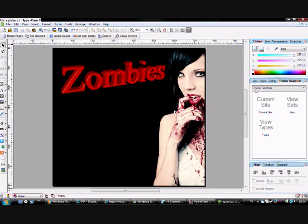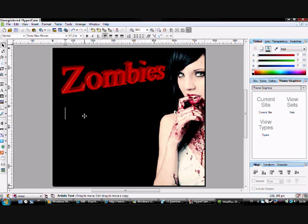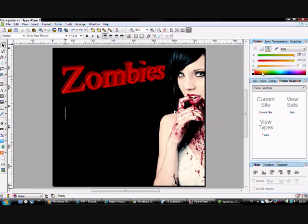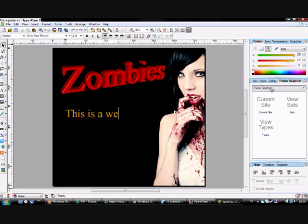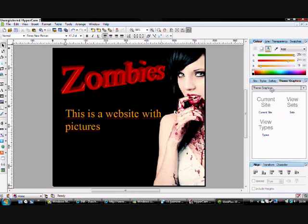And then we'll choose to write something here. Oh wait, let's change color. So this is a website with pictures, pictures on zombies.